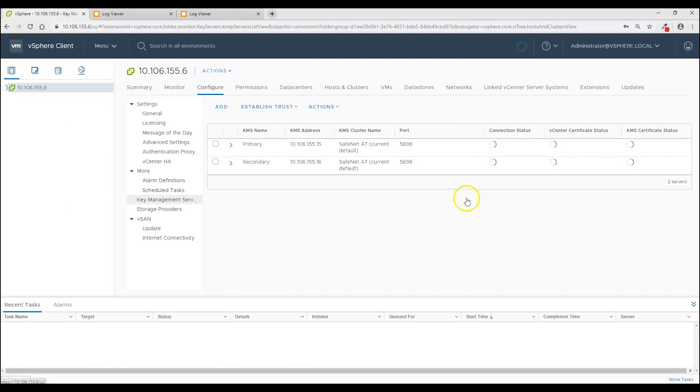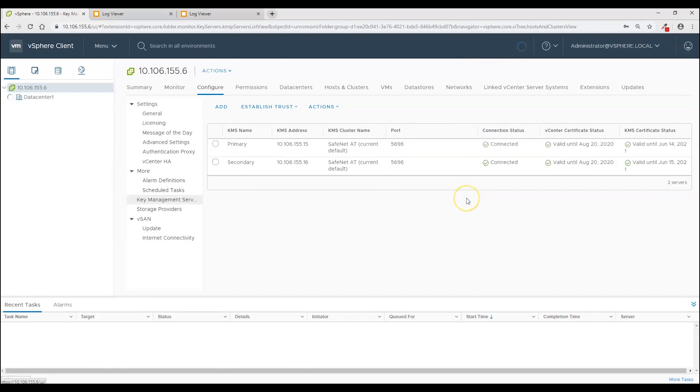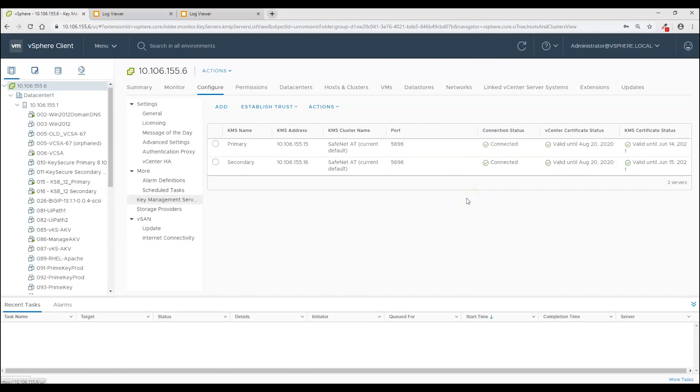So come back to the configure page and go on to the key management servers page and click the refresh button. And this will cause vCenter to reach out and confirm that connection is there. So you probably want to make this part of a manual procedure to just check on it and make sure everything is okay and connectivity is there. And that is especially important before you reboot.